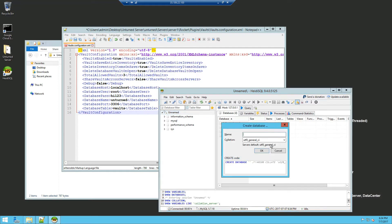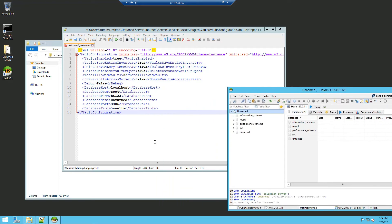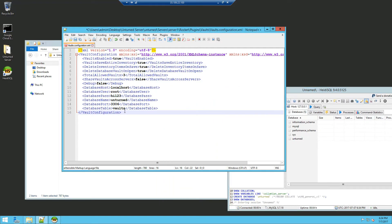Now since the database name is unturned, you just want to create a new database called unturned. Now if you already have the economy with MySQL setup you don't really need to do this process. So now that we created unturned we can go back to your configuration and save it.